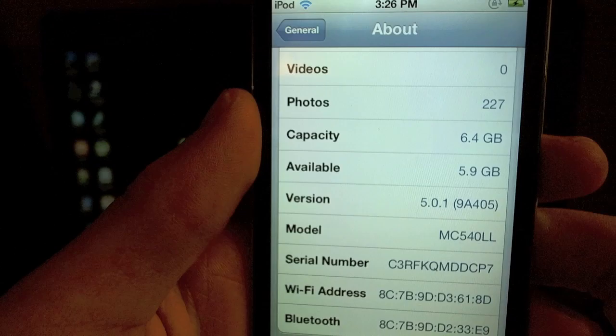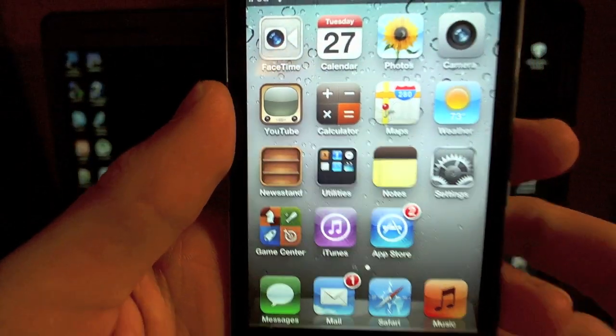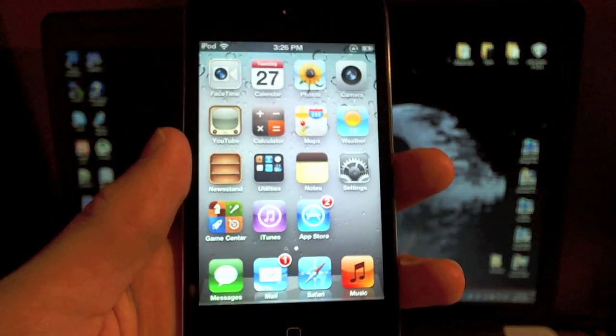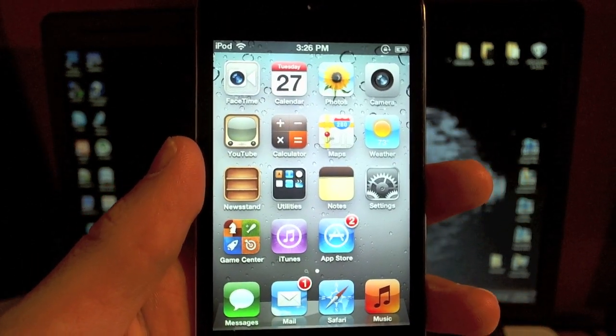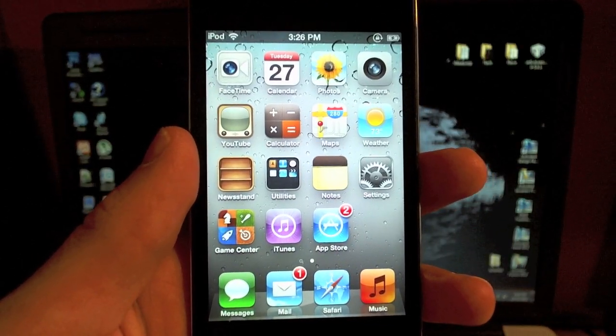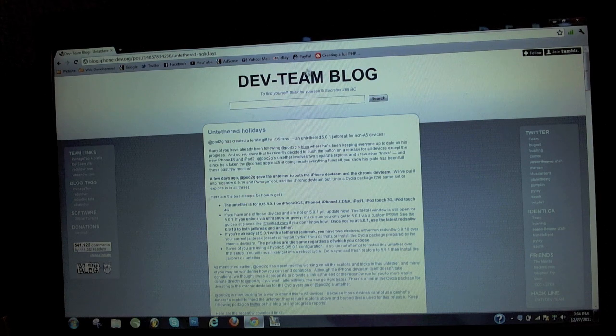So if you guys are already jailbroken, if you have a tethered jailbreak on your device, there's no need to restore your device and do all that stuff again. There's actually a package in Cydia called Corona. If you guys want to check out my video, you can click on the link in the description below that'll actually make your tethered device untethered.